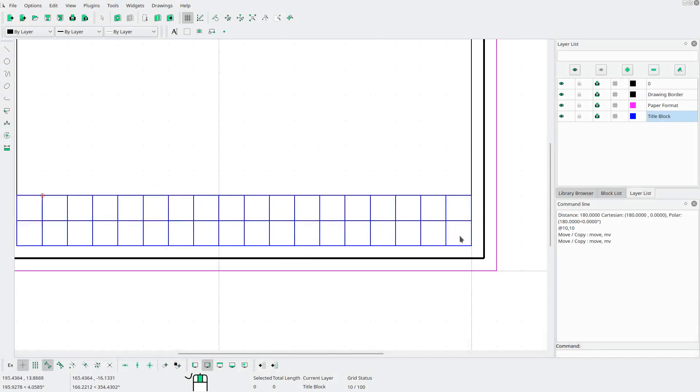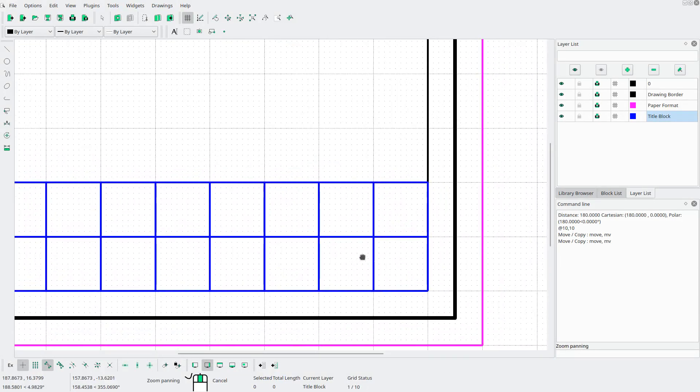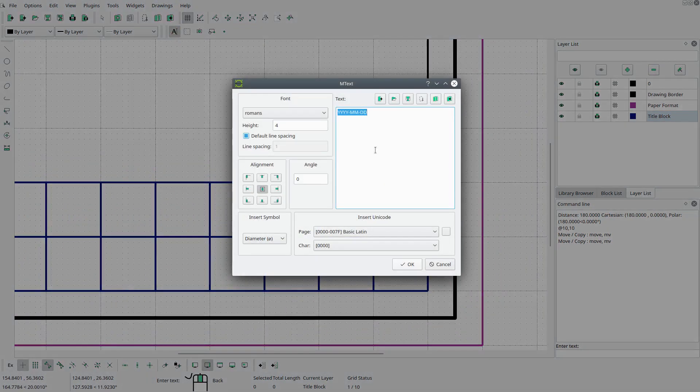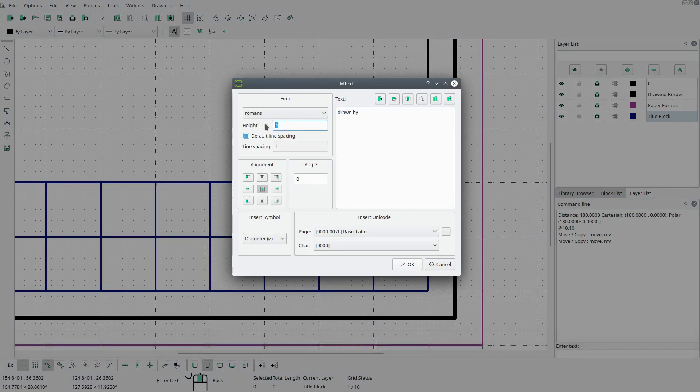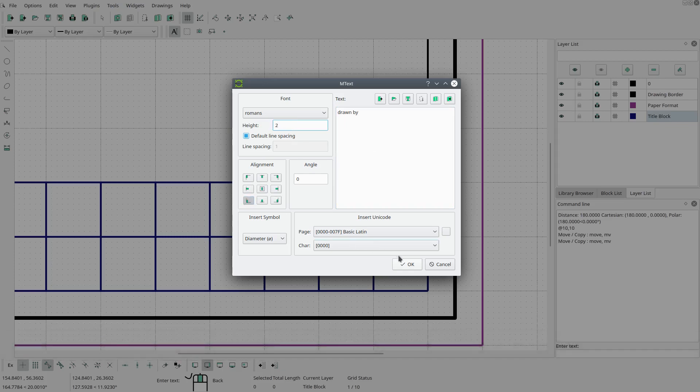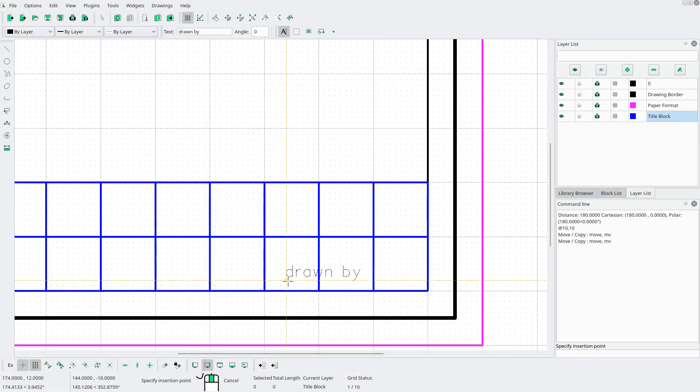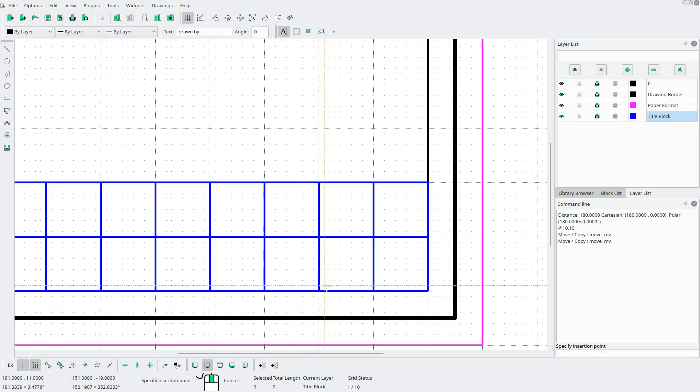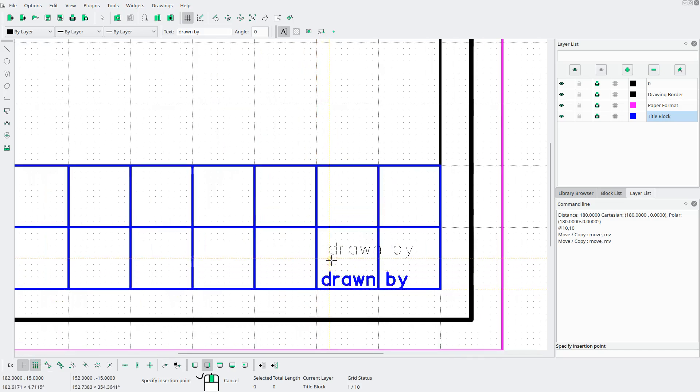Next, let's start filling in some fields here. So we will insert some text. And we will say drawn by. And we want the height to be 2 millimeters. And we want the alignment to be bottom left. We'll hit OK. Turn grid snapping on. And we will snap it to there.